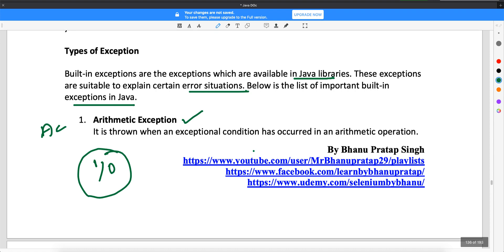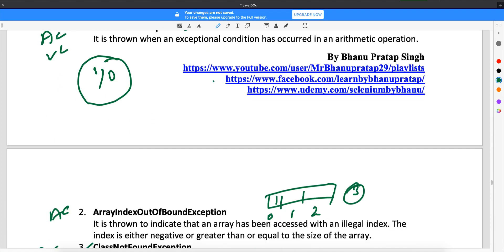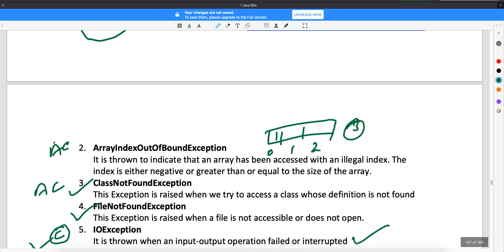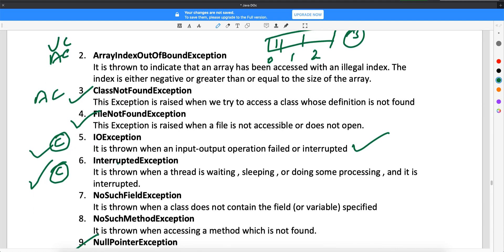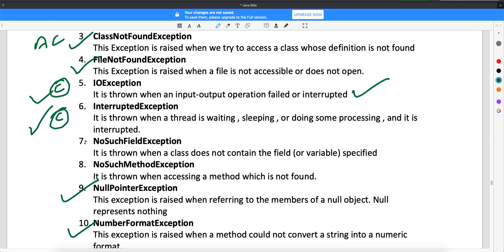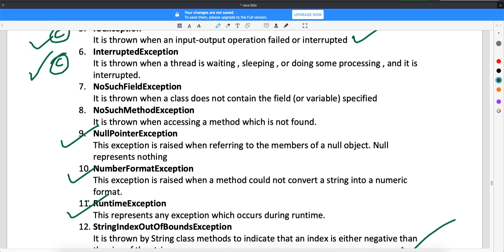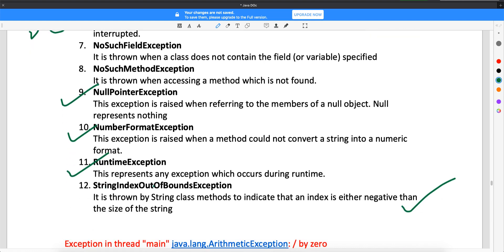To summarize checked versus unchecked: ArithmeticException is unchecked (runtime), ArrayIndexOutOfBounds is unchecked, ClassNotFoundException is unchecked, IOException is checked, InterruptedException is checked, NoSuchFieldException is runtime (unchecked), NullPointerException is runtime, NumberFormatException is runtime, and StringIndexOutOfBoundsException is runtime. Remember, runtime exceptions are nothing but unchecked exceptions. In the next video, we will understand how these exceptions come and in what scenarios we can get them. Thank you for watching.